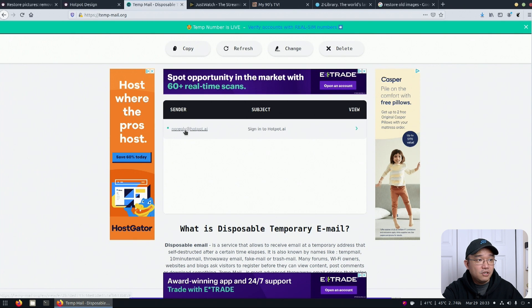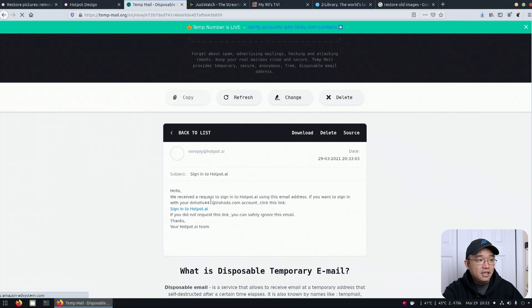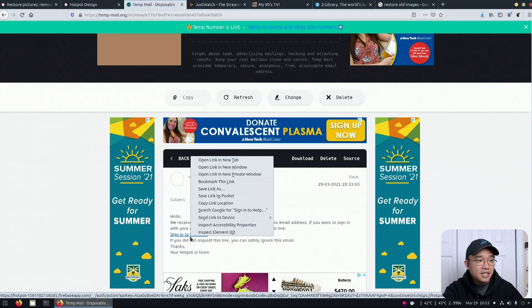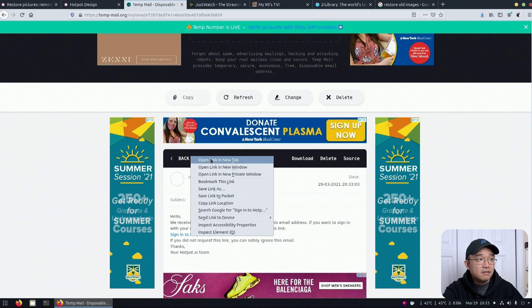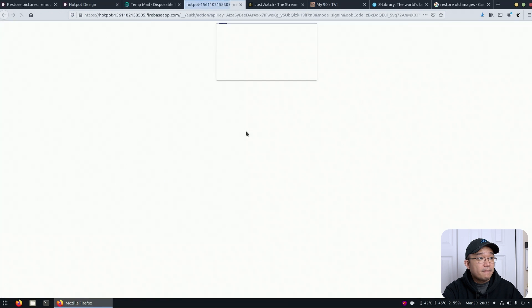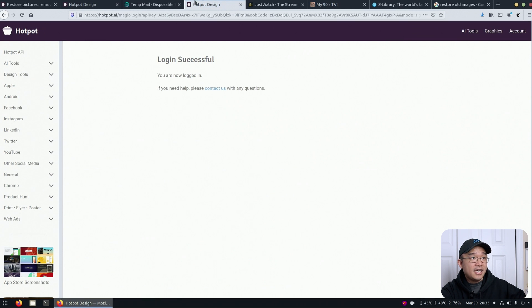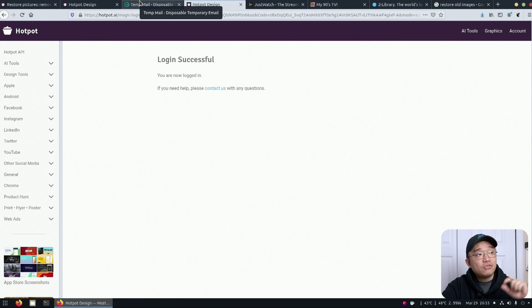And let's see. Oh, here you go. Hotpot.ai. And in here, I could just sign into hotpot.ai. And there we go. Login successful. And now I have an account with a temporary email.